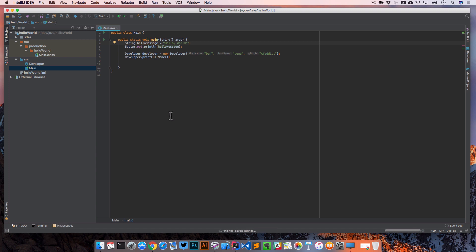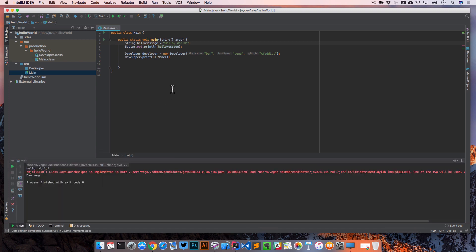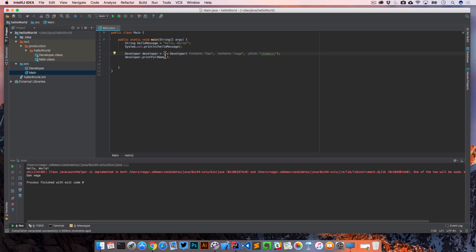We're just going to go ahead and run our main class here. I'm going to go to run. And first it typed out hello world. And then it printed our full name of our developer using that print method that we created in our developer class.